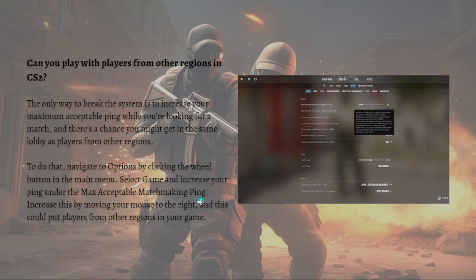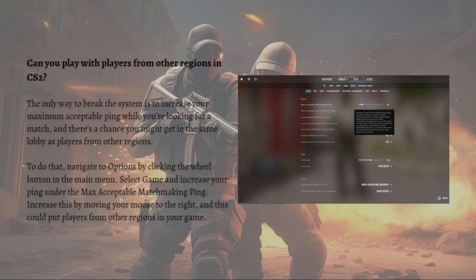It is important to note that this trick doesn't guarantee you will play with players from other regions, but it only increases your chances. That's it for this video and I hope this helped you.